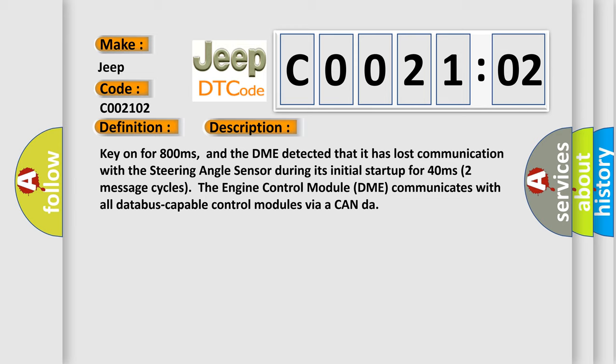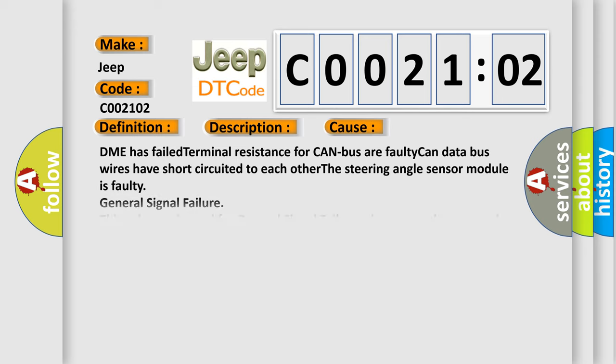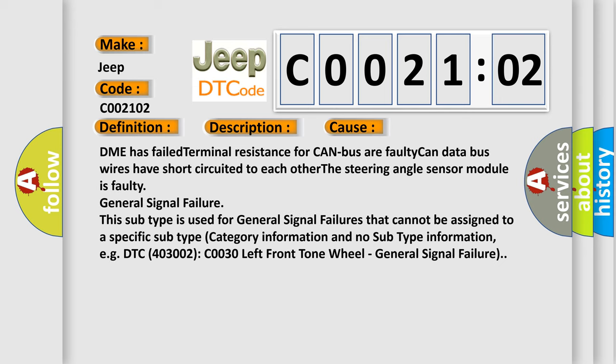This diagnostic error occurs most often in these cases: DME has failed terminal resistance for CAN bus. A faulty CAN data bus wires have short-circuited to each other. The steering angle sensor module is faulty. General signal failure.